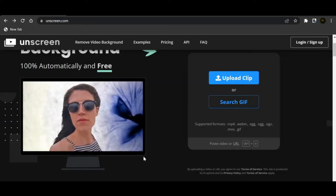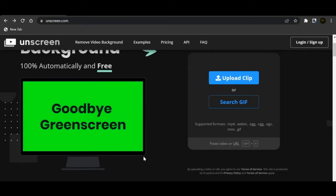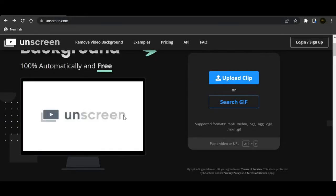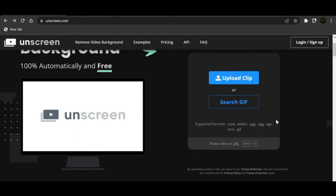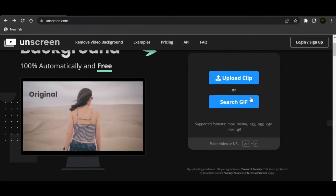So if you're new to the channel make sure to like and subscribe and yeah let's get right into the video. This website is called unscreen.com, it's right here. I'll put the link in the bio or something.